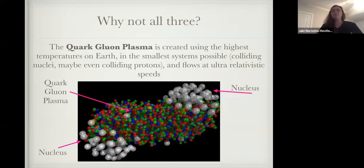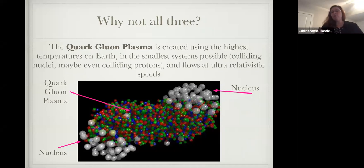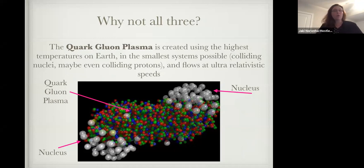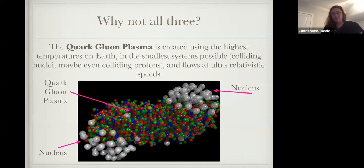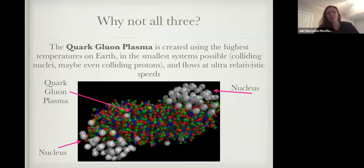As a physicist, I want to think about all three of these extremes happening at the same time. To do that, I look at the quark-gluon plasma. You need the highest temperatures on Earth to create it. We collide two nuclei — and sometimes even protons — so it's the smallest system possible, with signals of the QGP even at the size of a proton. It also moves at ultra-relativistic speeds, something like 99.99999% the speed of light. So we have a super hot, super tiny, super fast fluid. You could have a nucleus here, a nucleus there, they collide, and in between you get this quark-gluon plasma.